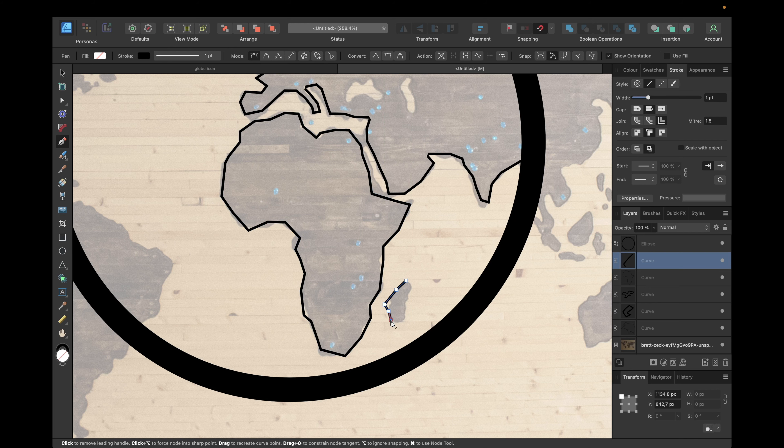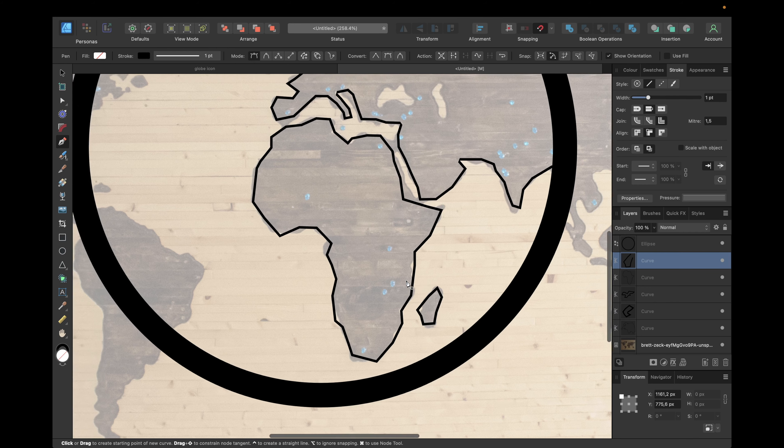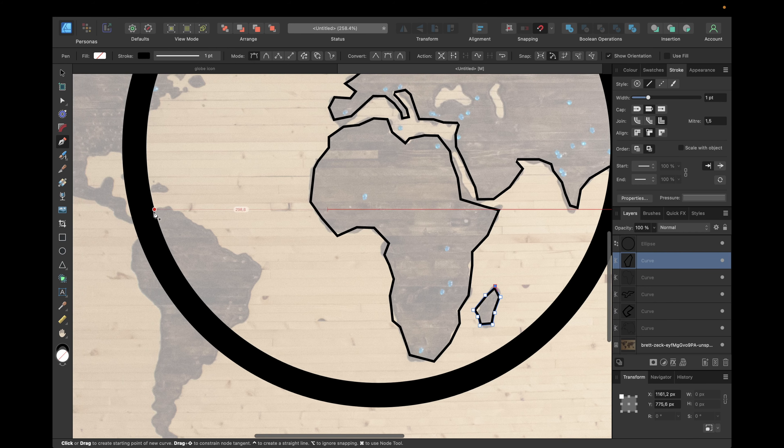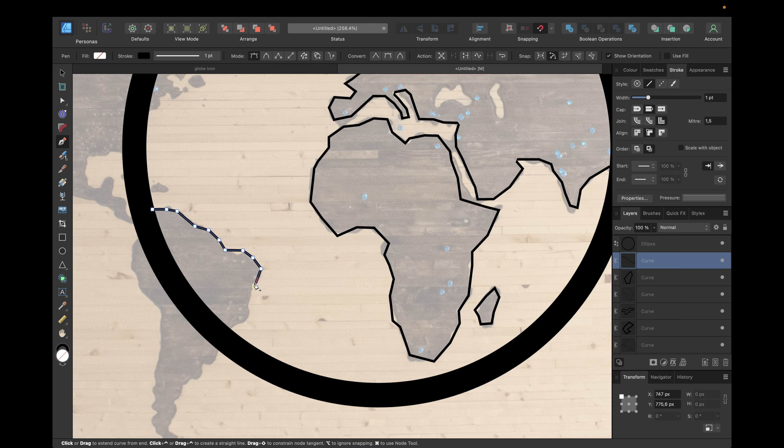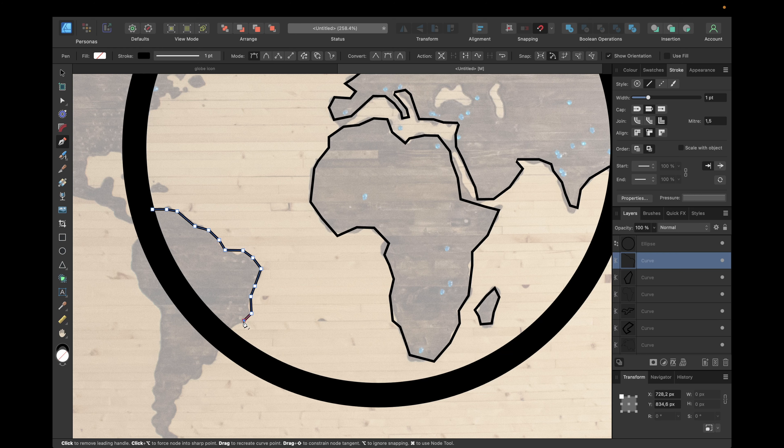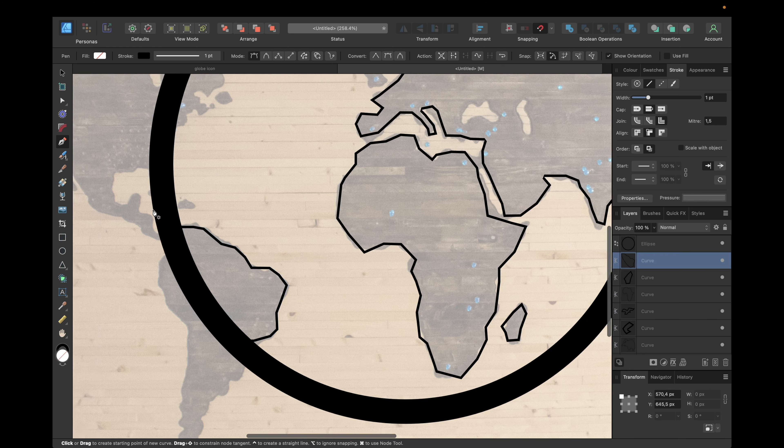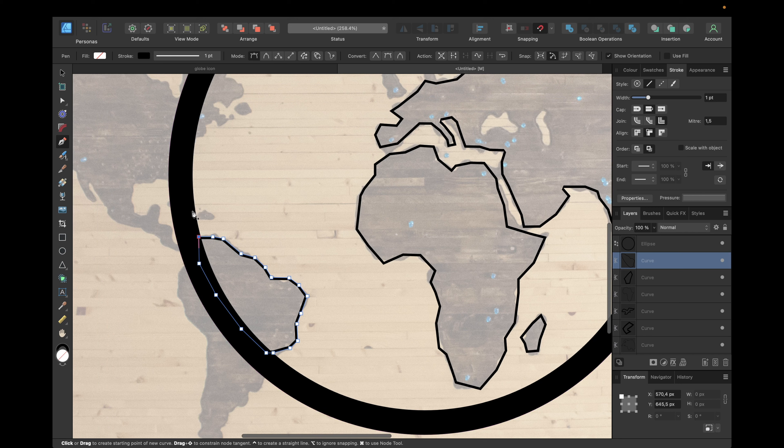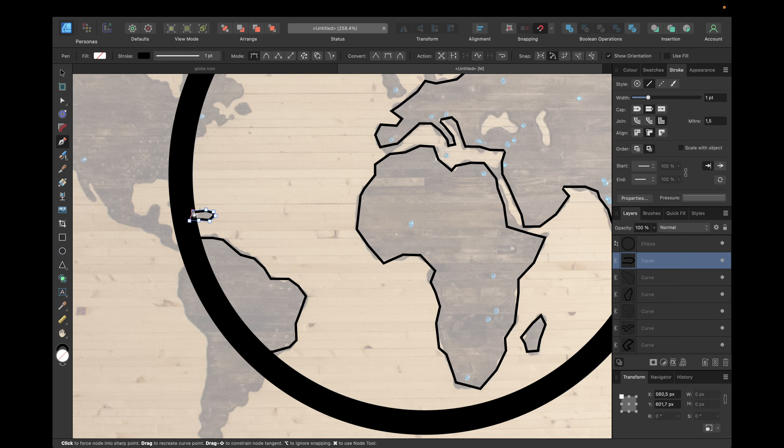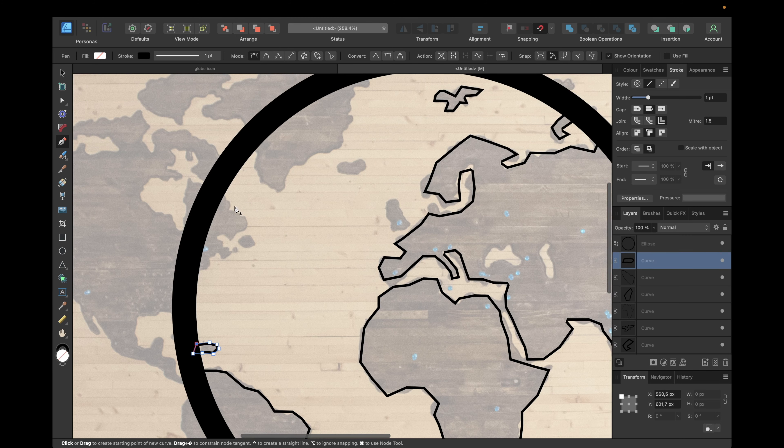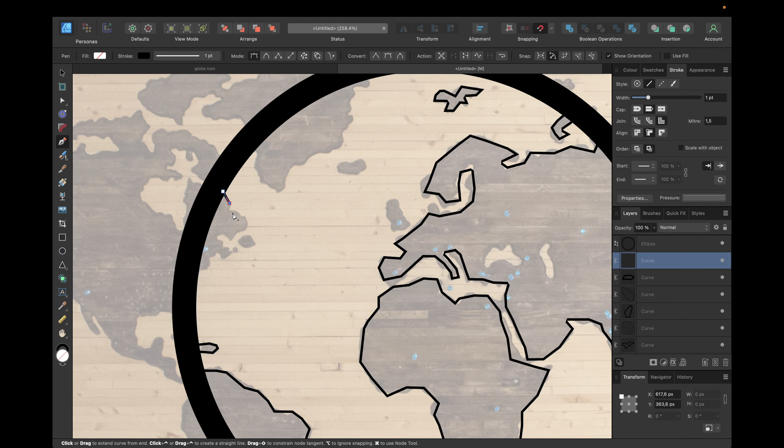Also for this one right here. The more shapes you create, the more detailed it will look in the end after we are finished, so keep that in mind. We're also going with this little island right here, and also this shape right here.